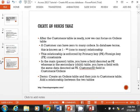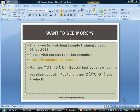Now we're ready to move on to the orders table. When you create an orders table — with the customers table ready — think of this: a customer can have zero to many orders. In database terms, this is a one-to-many relationship.